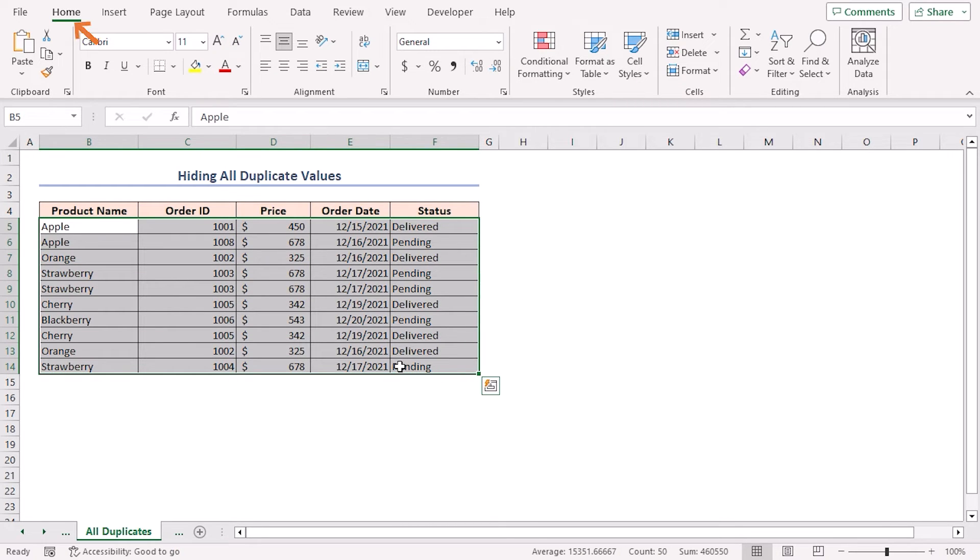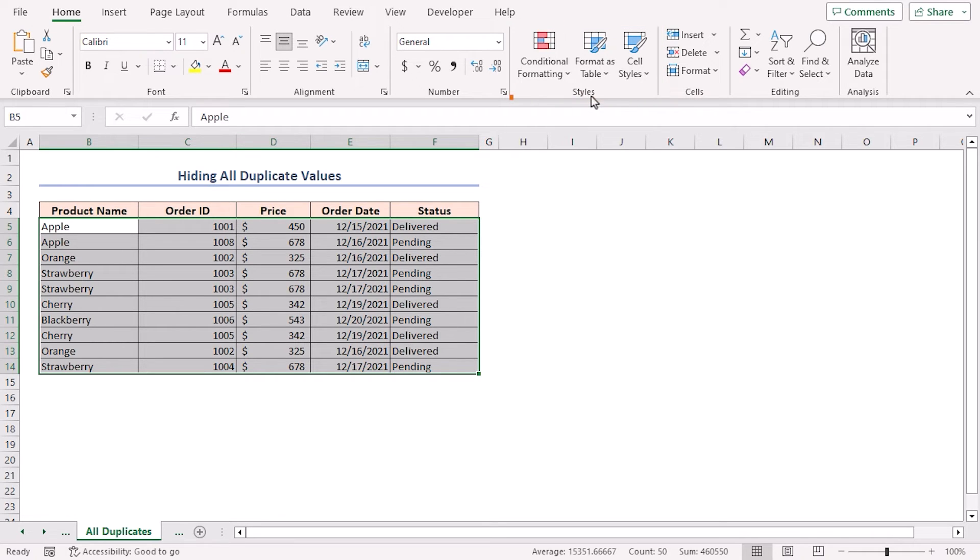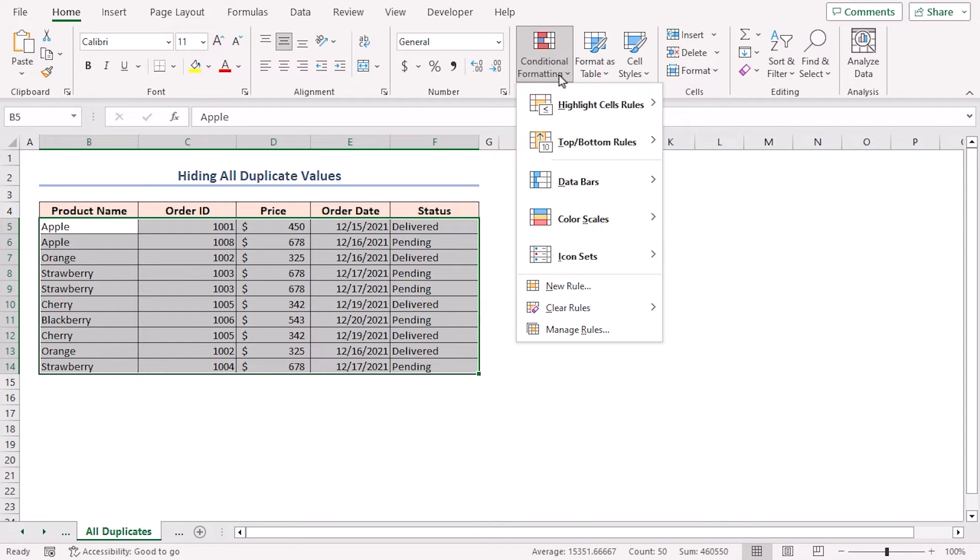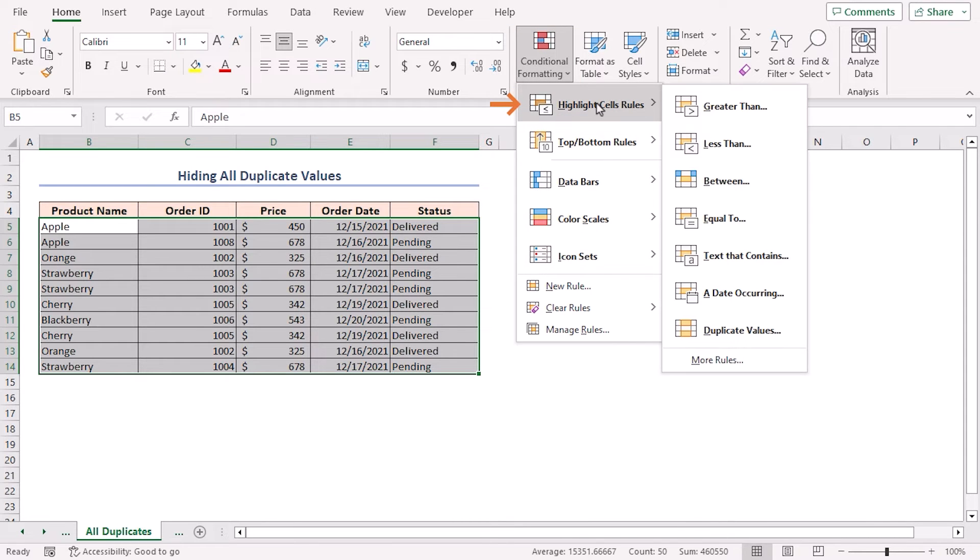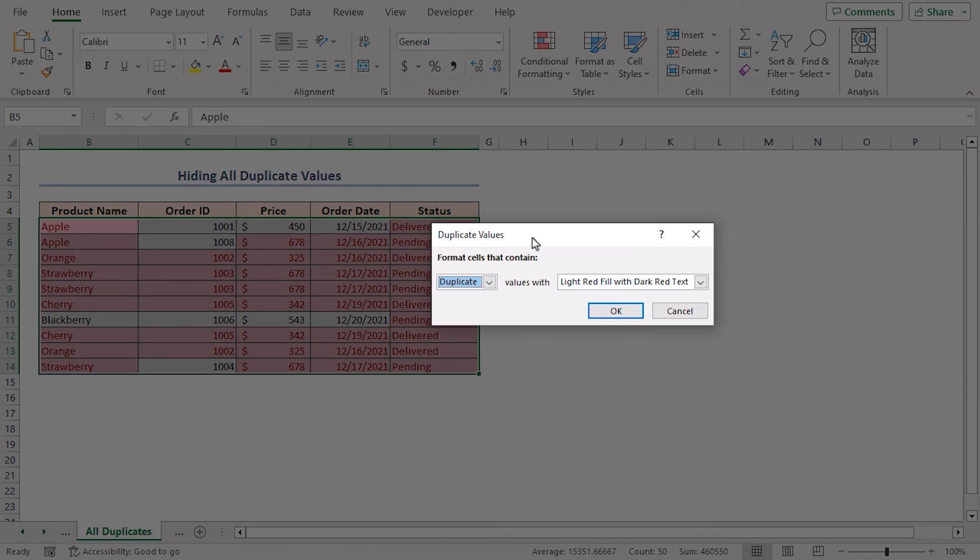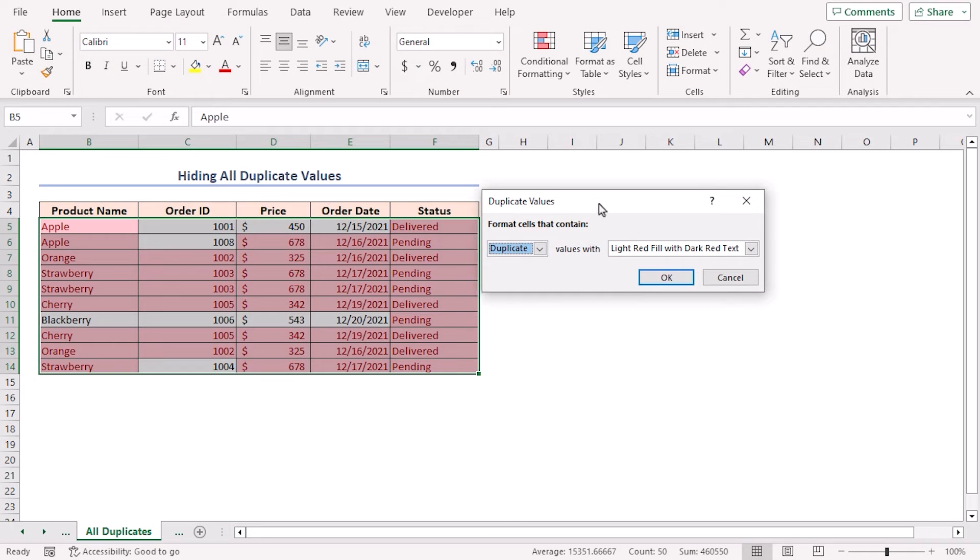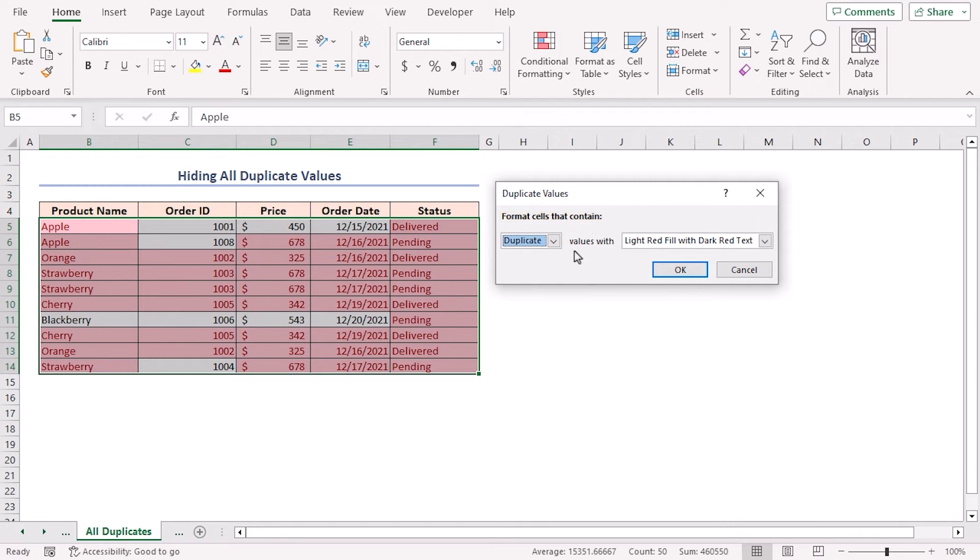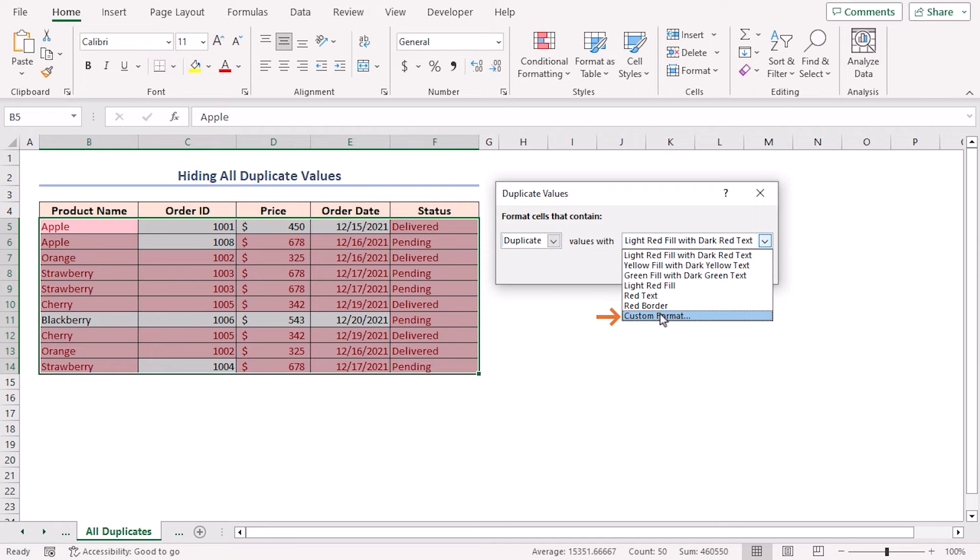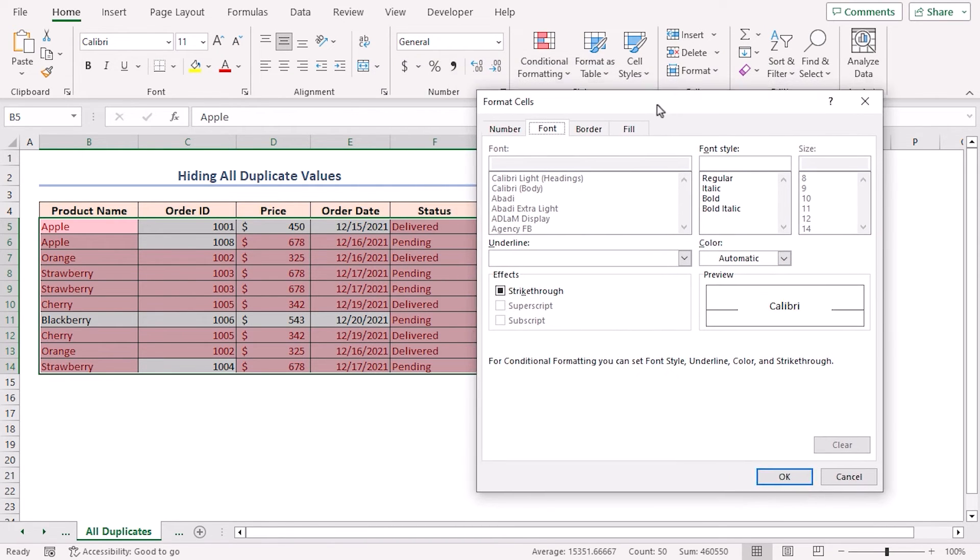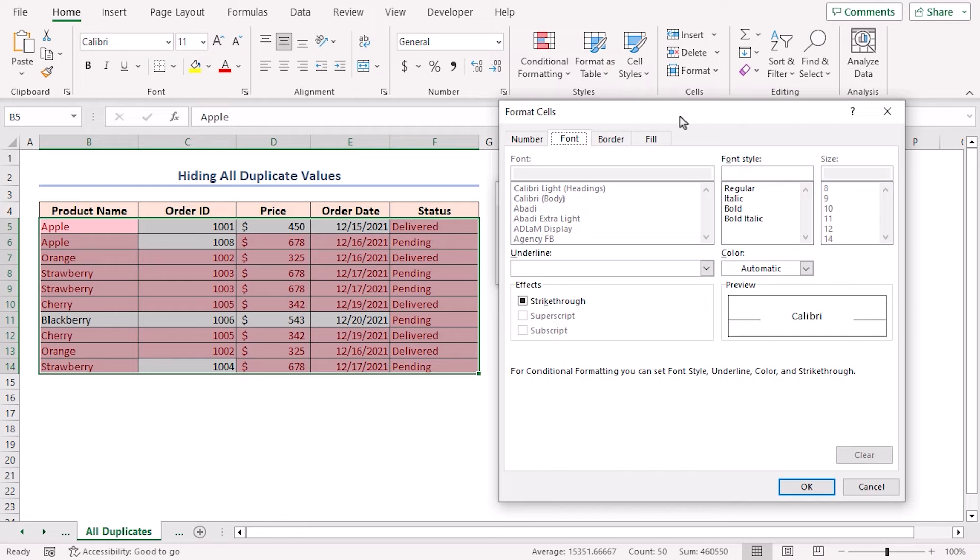Now, navigate to the home tab. In the styles group of commands, click on the conditional formatting drop down icon. Place cursor on highlight cells rules. Select duplicate values. The duplicate values dialog box pops up. Select duplicate in format cells that contain and in values with box, select custom format.